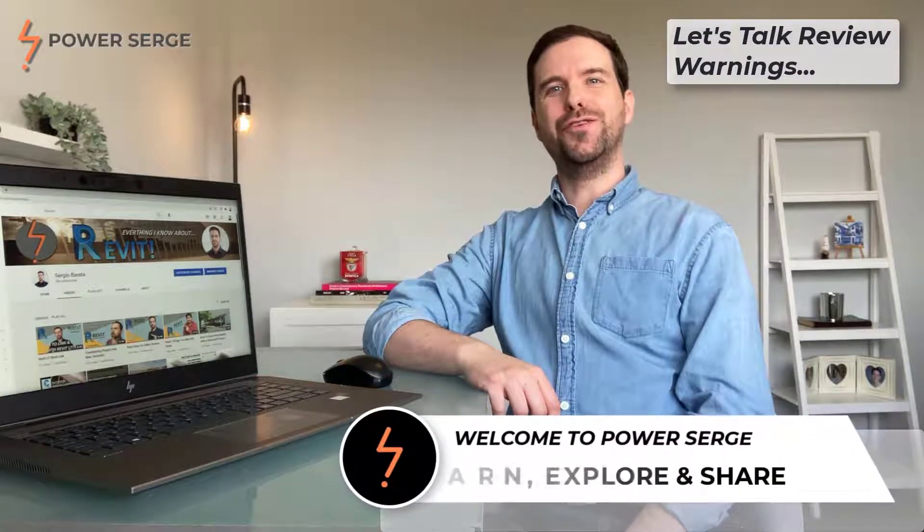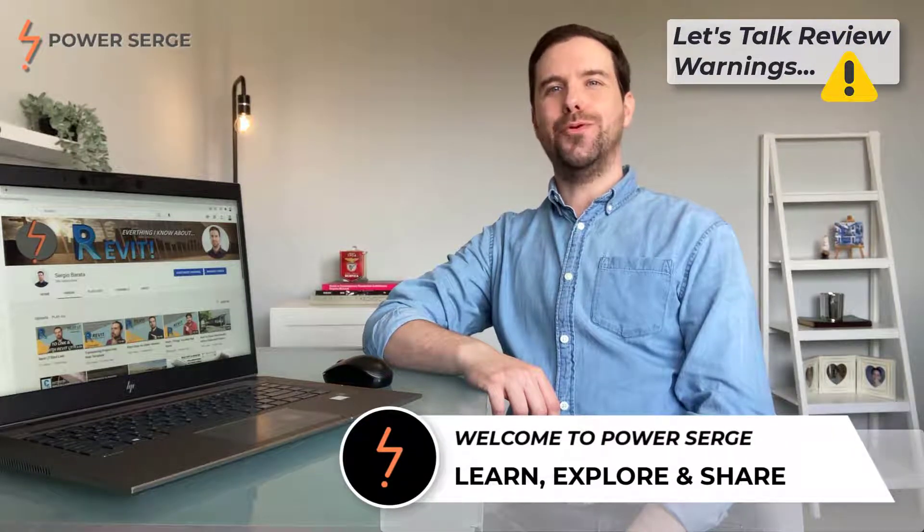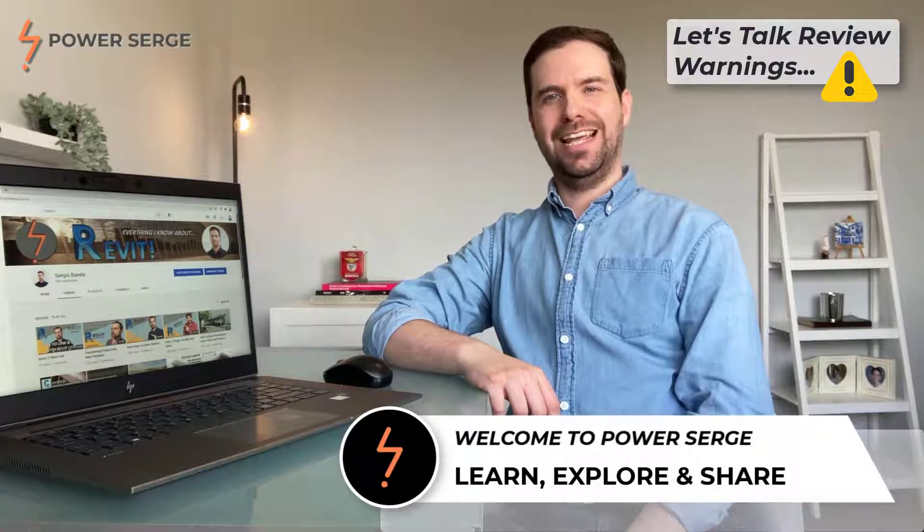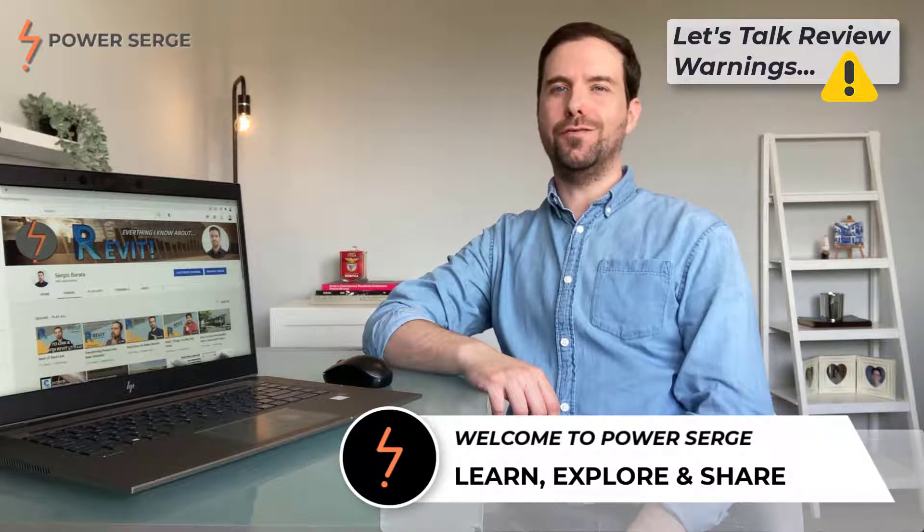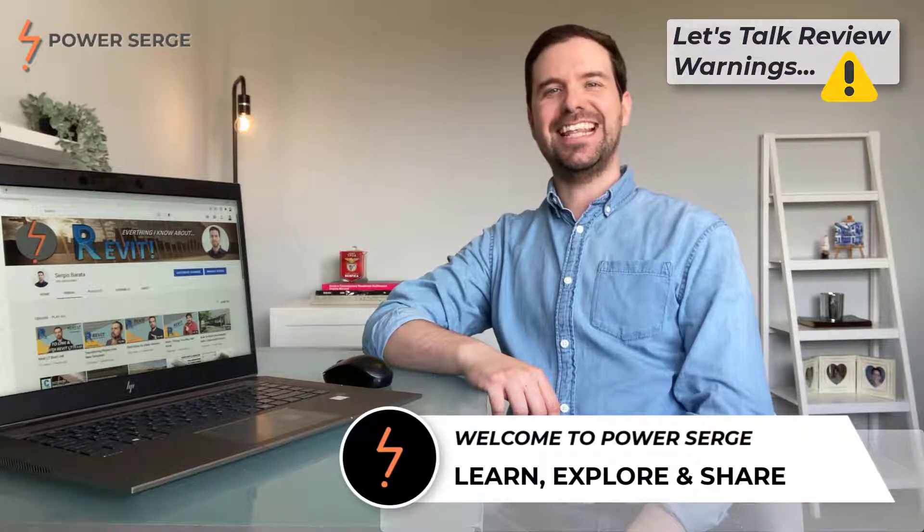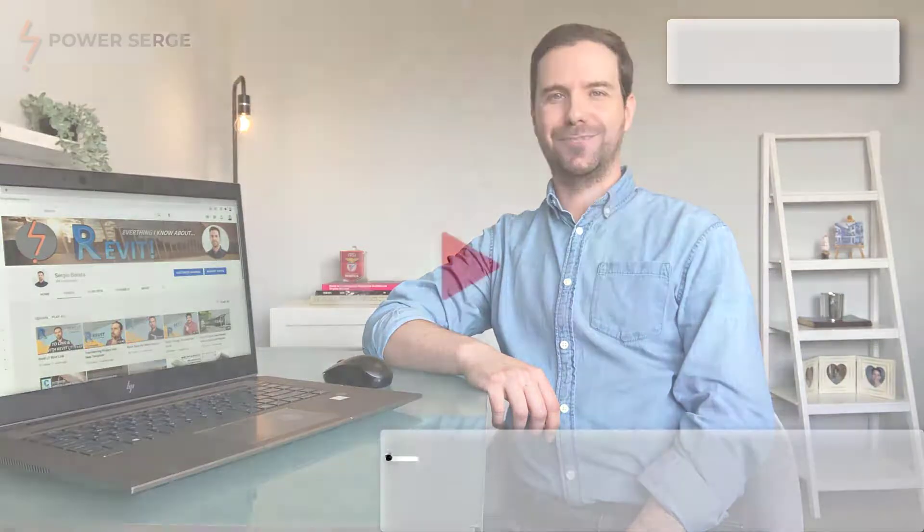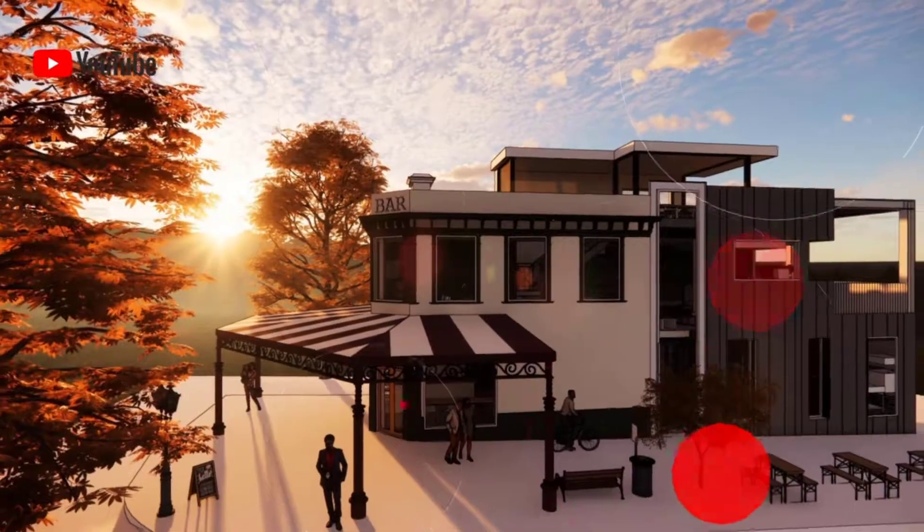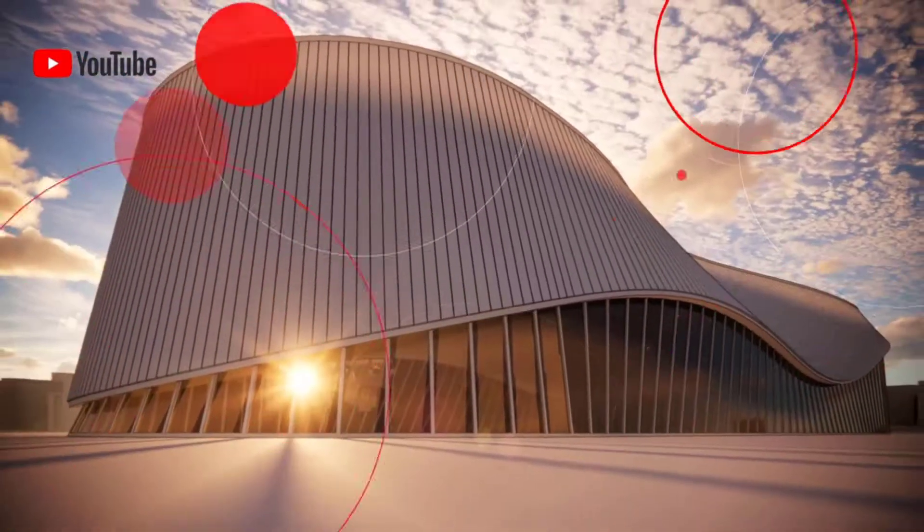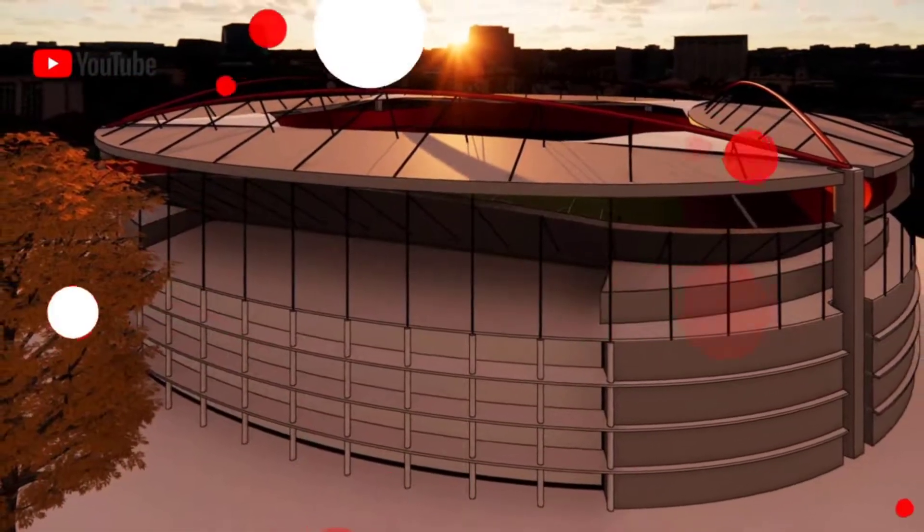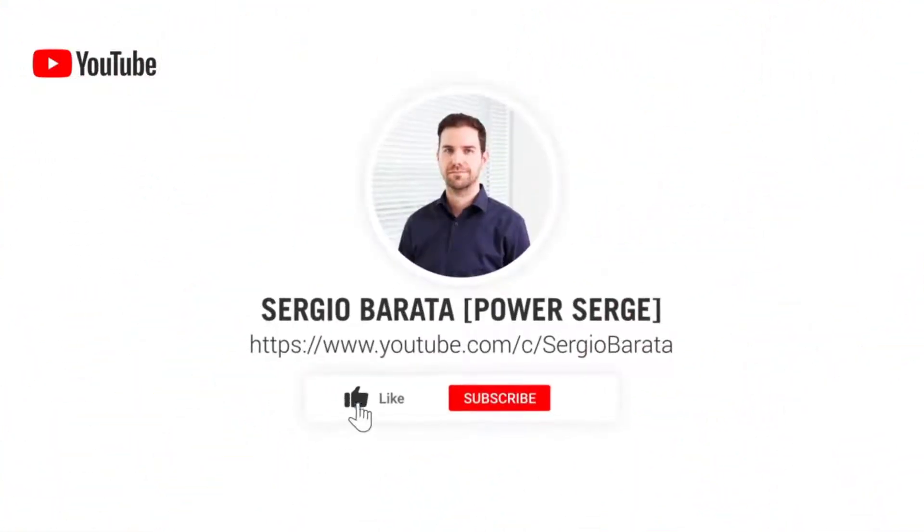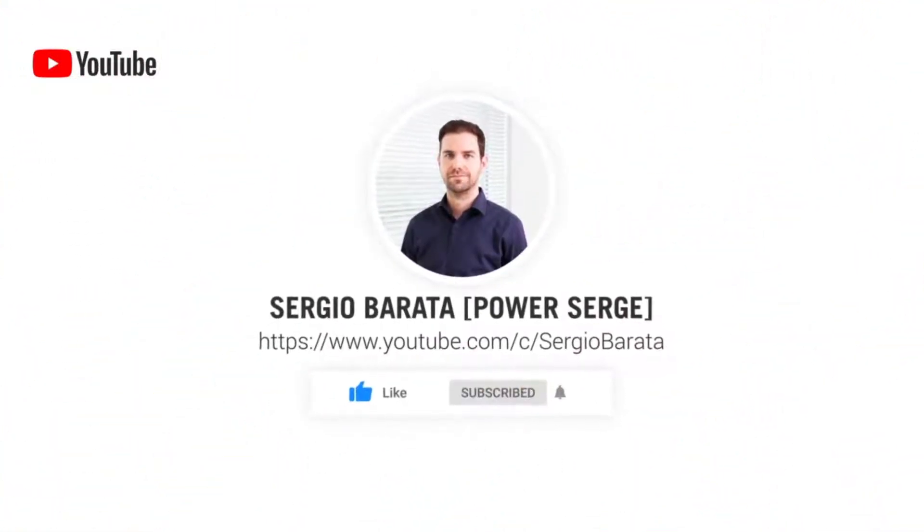Let's talk review warnings. These are important to maintain a healthy model. In this video, I give you practical tips to help you resolve these for any project. That's coming up straight after this. Welcome to Power Search, where I show you everything that I know about Revit. If you are visiting today, consider subscribing so that you don't miss out on any future content.